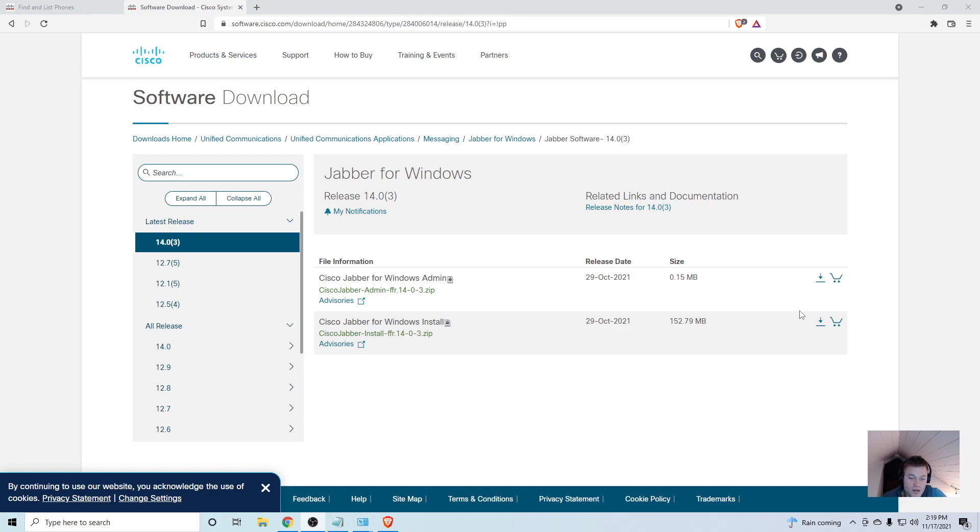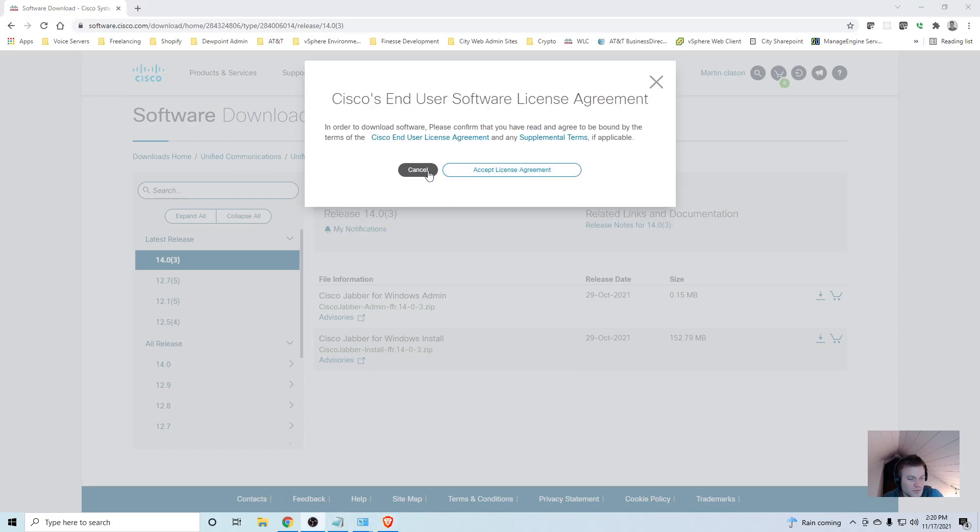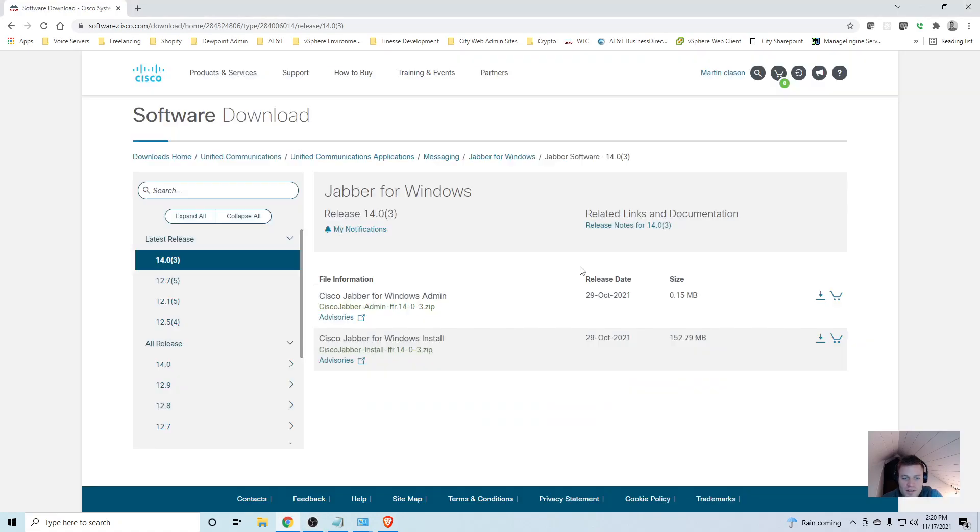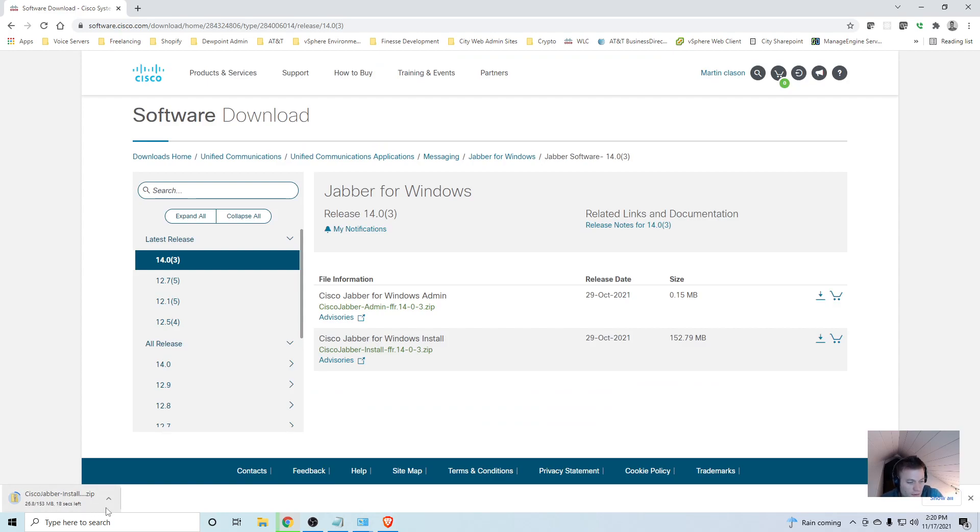I'm going to install this, the version I'm downloading is 14.0.3. I have to log in first. I'll accept the license agreement and that will start downloading a zip file, 153 megabytes, so that might take a little bit. I'll pause and let it finish.